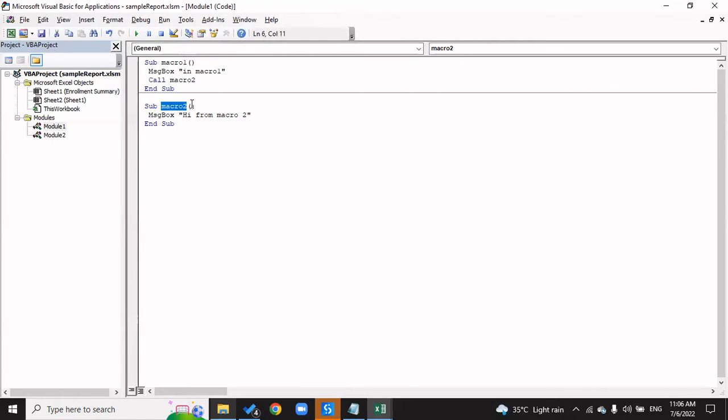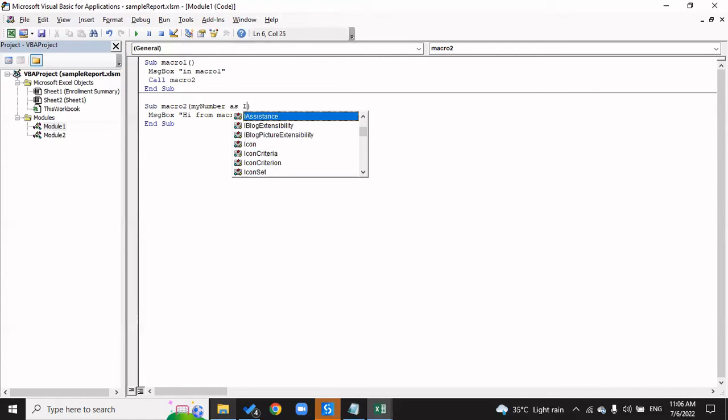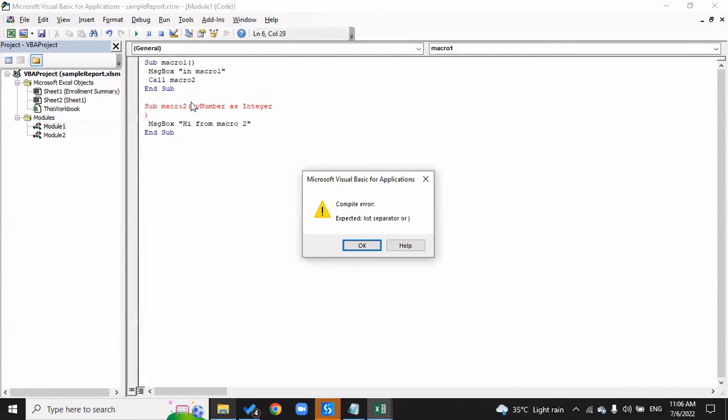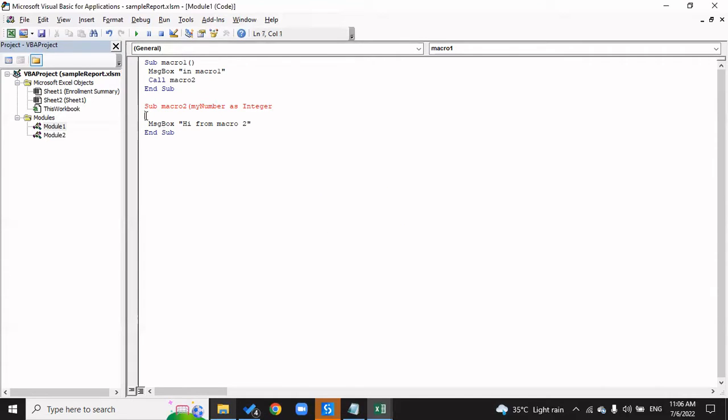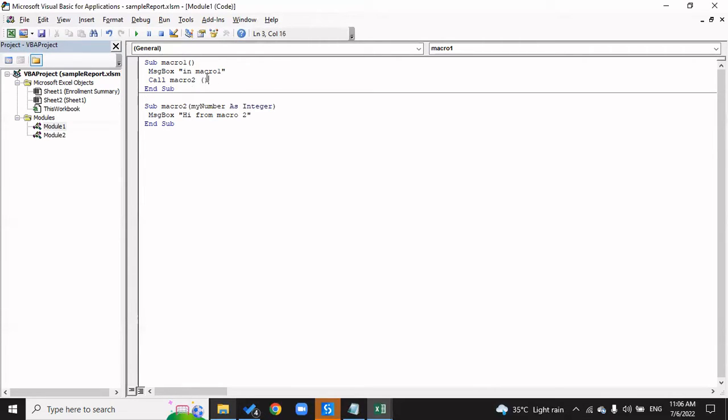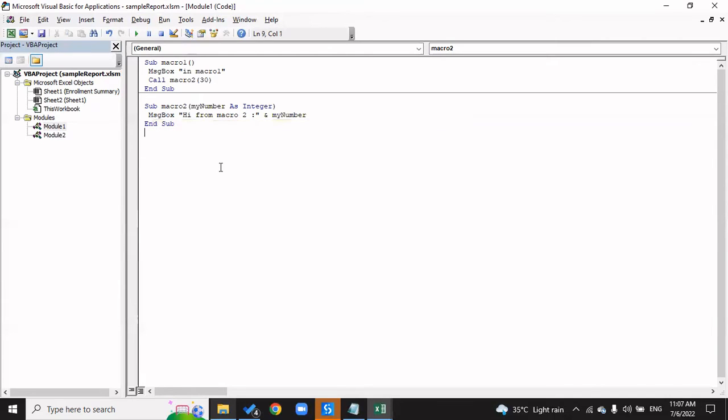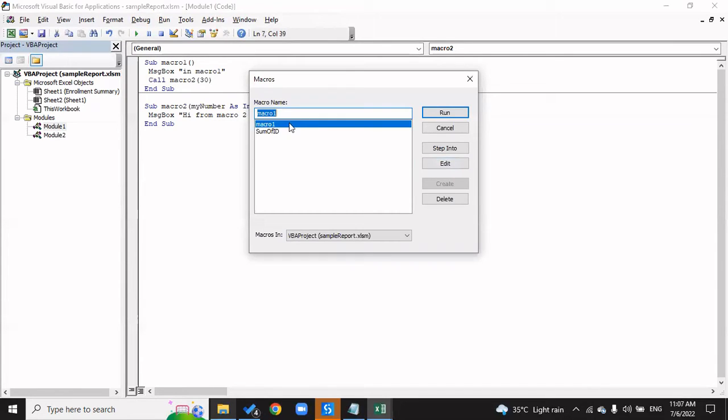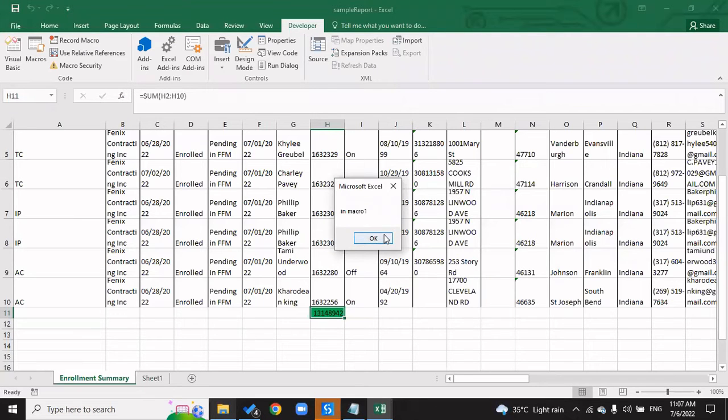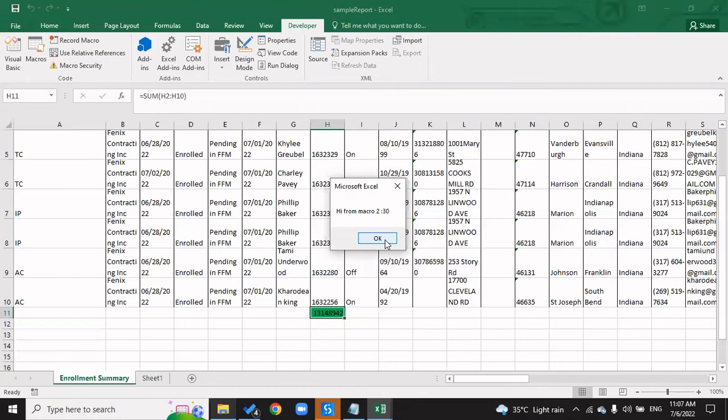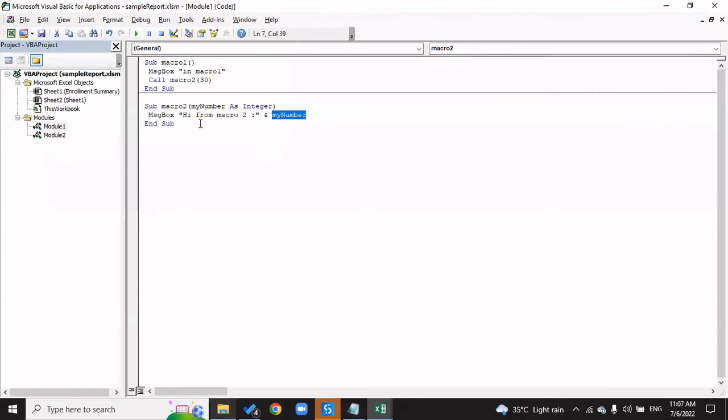Similarly, you can also pass parameters. Say this particular thing, Macro2 actually expects a parameter MyNumber, which is an integer value. Now when I'm calling Call Macro2 and I have to pass a parameter, I'll put a parenthesis and say 30. Now that I've passed a parameter, if I want to display this parameter, I can do that here - Hi from Macro Two. I'll put an ampersand and then put MyNumber. So it will say Hi from Macro Two and the number that I've passed here would now be printed and it will say 30. Suppose I'm running Macro1, I run it. It says In Macro One, Hi from Macro Two 30. This 30 is being passed from some other workflow, which is from Macro1.